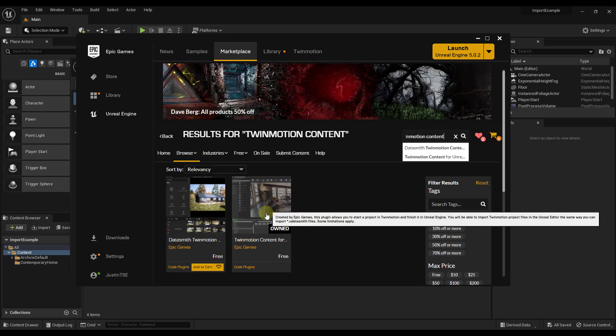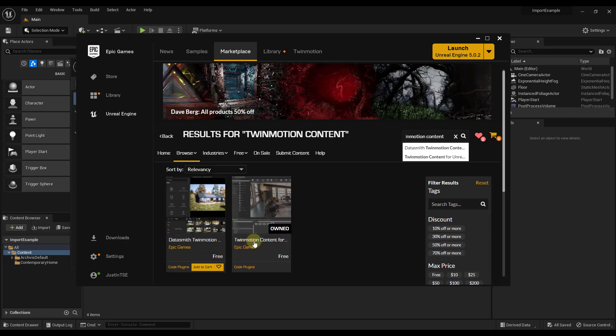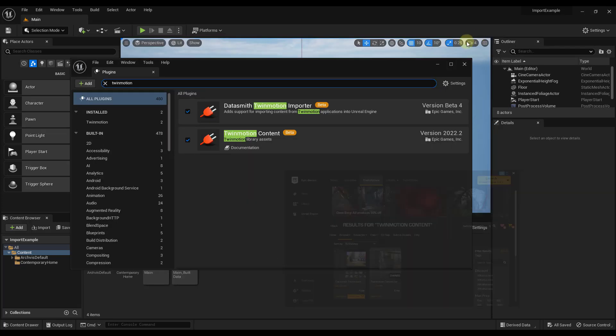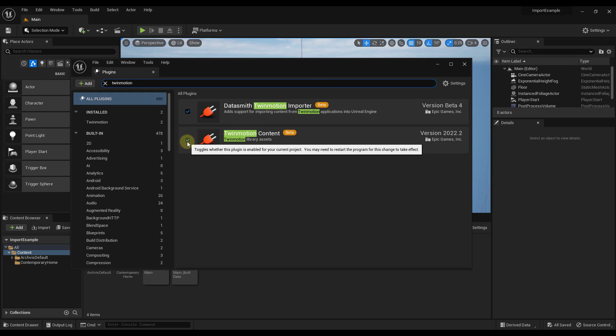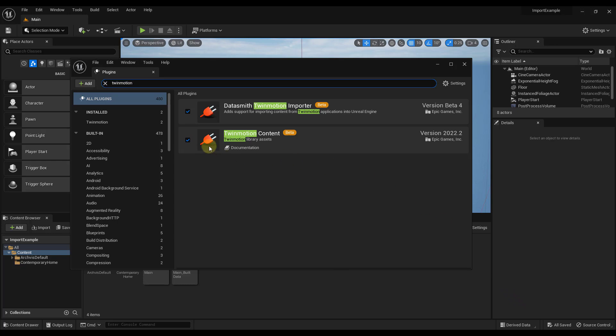And so you want to make sure that you install the Twinmotion Content plugin, and then you need to go over into Unreal Engine, and you need to make sure that it's enabled. And when you enable this, it's going to make you restart Unreal Engine. So just be aware of that. When you check this, it's going to say this is going to have to restart in order to enable this plugin or something like that. So once you have both of those turned on, then you should be able to import your models into Unreal Engine.